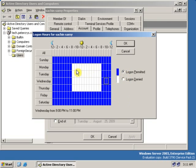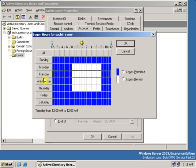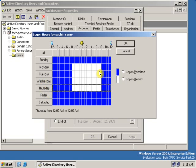Now users cannot logon on the restricted days and times — Monday, Tuesday, Wednesday, Thursday, etc. are configured accordingly.